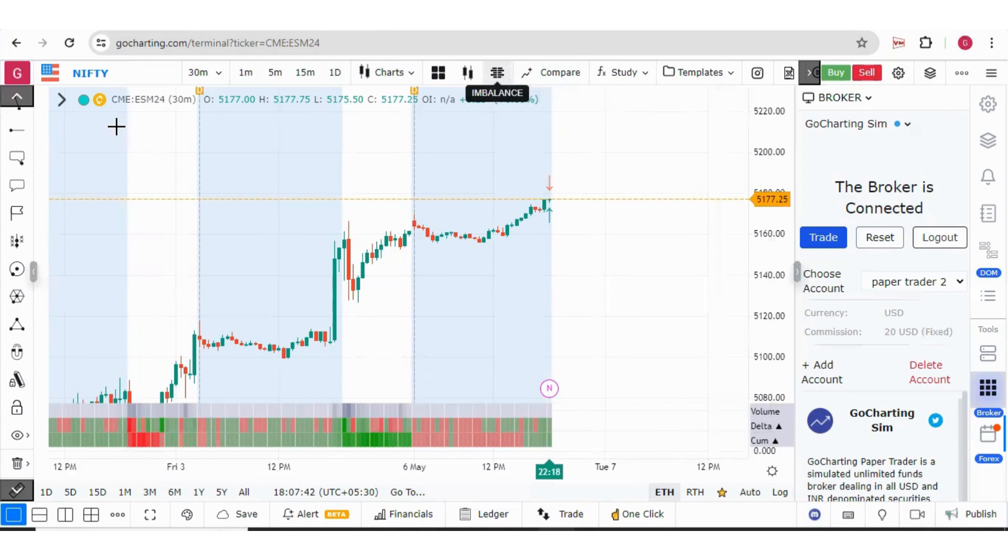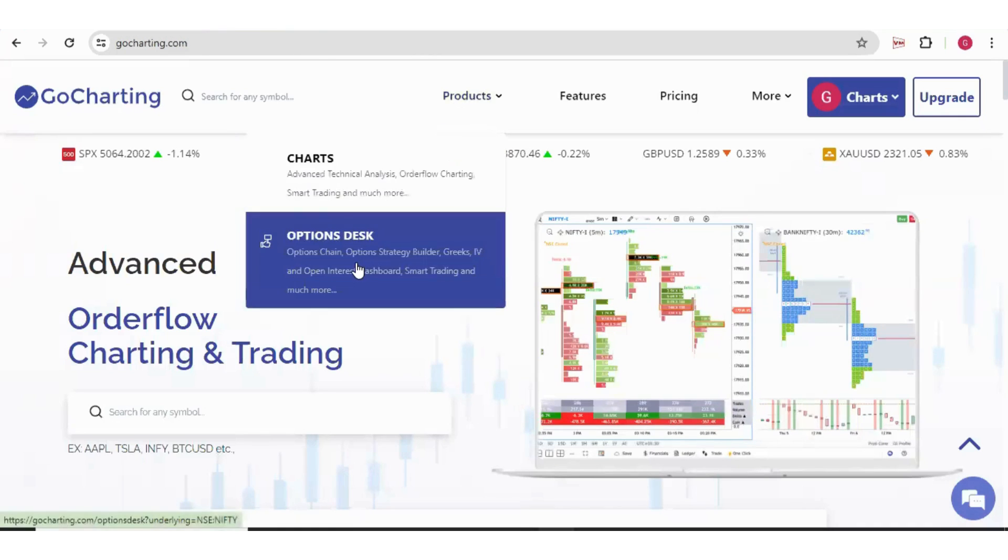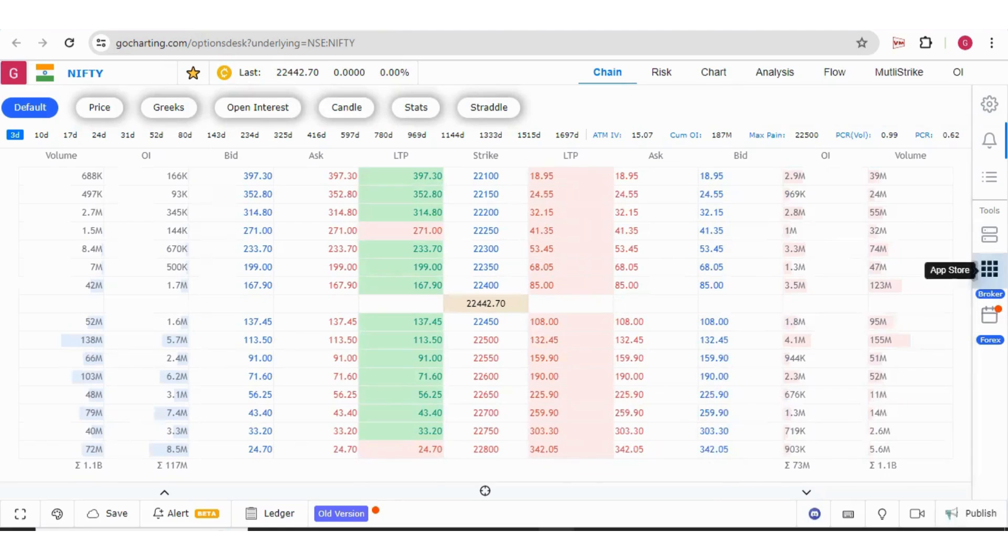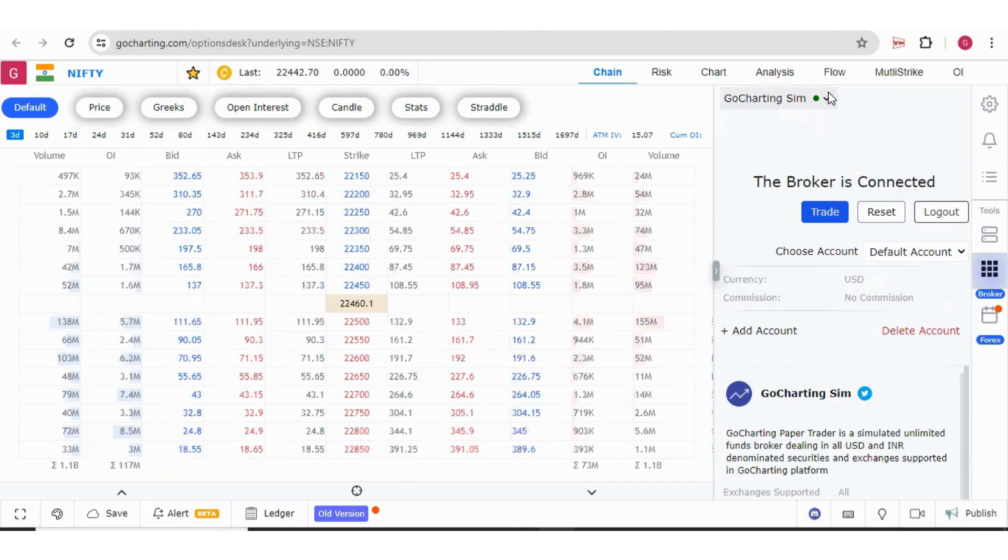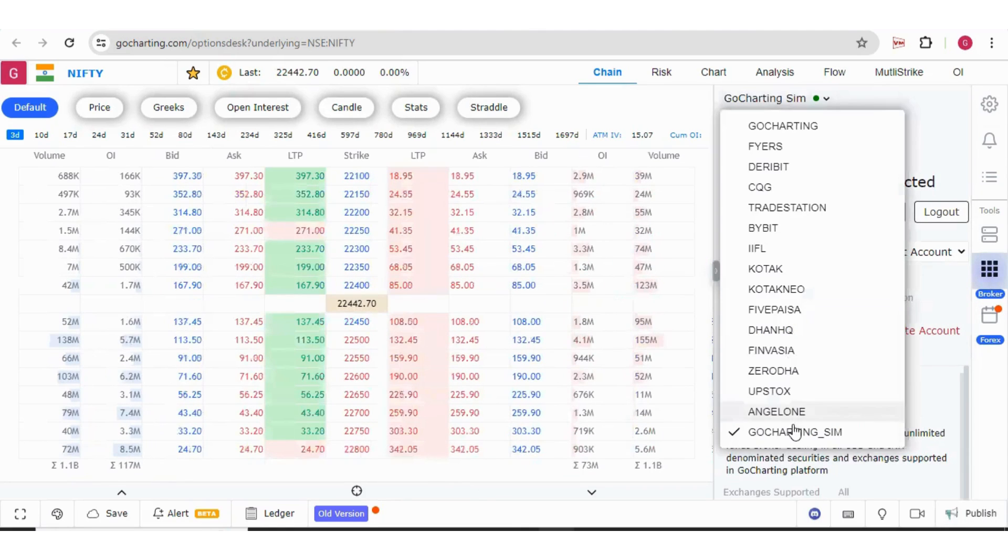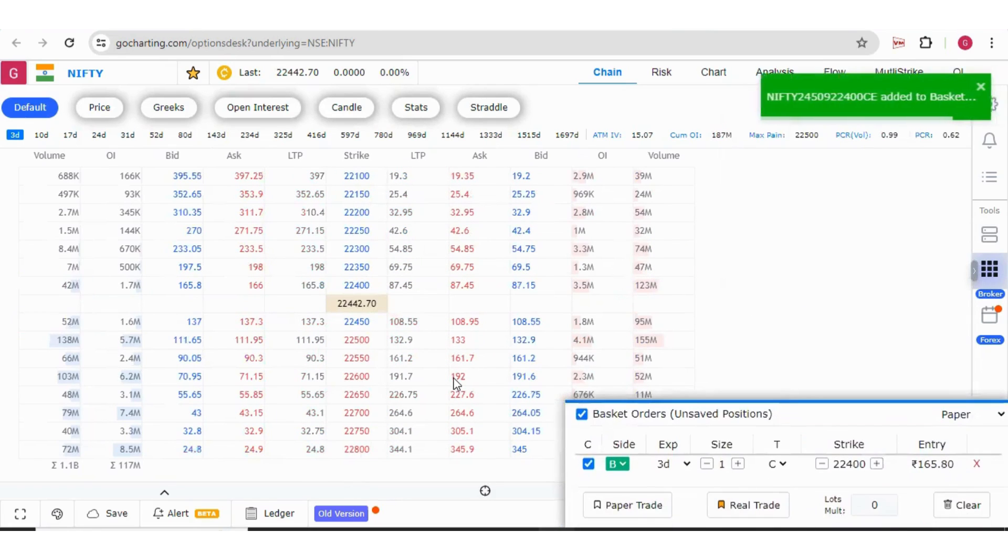Let me show you in the options desk. This is our products, go to options desk. Here as well, we have this broker option and we have this GoCharting Sim option. You can do the same trading here in the options chain by simply clicking buy or sell button.